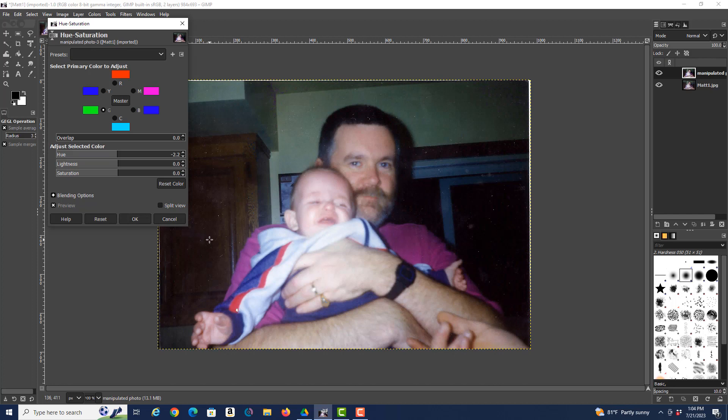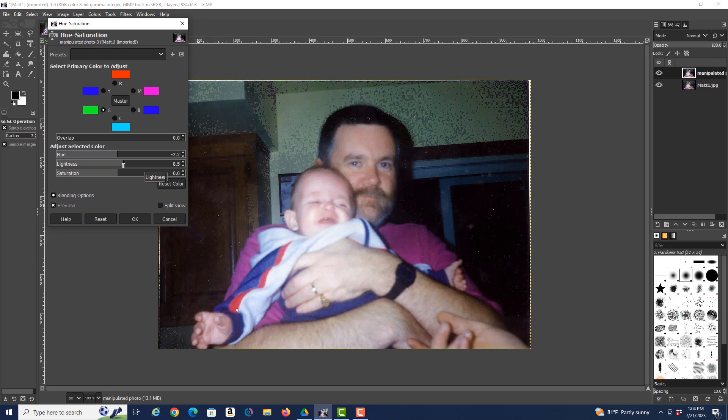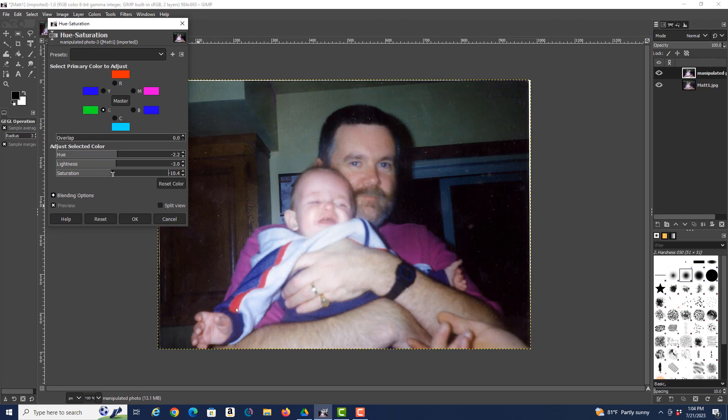All right, so again, these are things that you want to just play with. The other thing you can do is play with lightness. See if it goes too far—again going too far. So you know, we're kind of at the point with this photo where it's just the best that it can be. We can play with saturation as well.